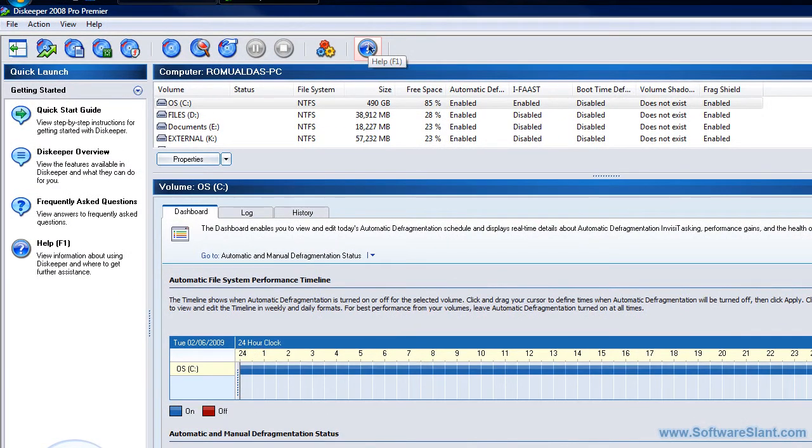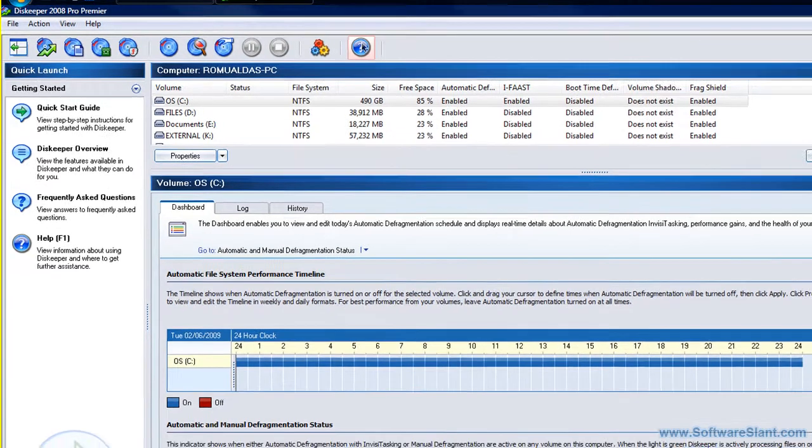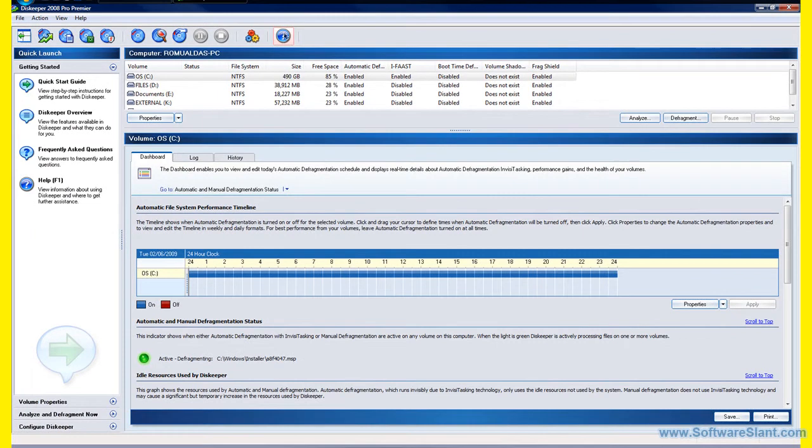Once you set it up, it actually runs automatically. You can set different ways and times to run. You can set it to run at certain times of day.